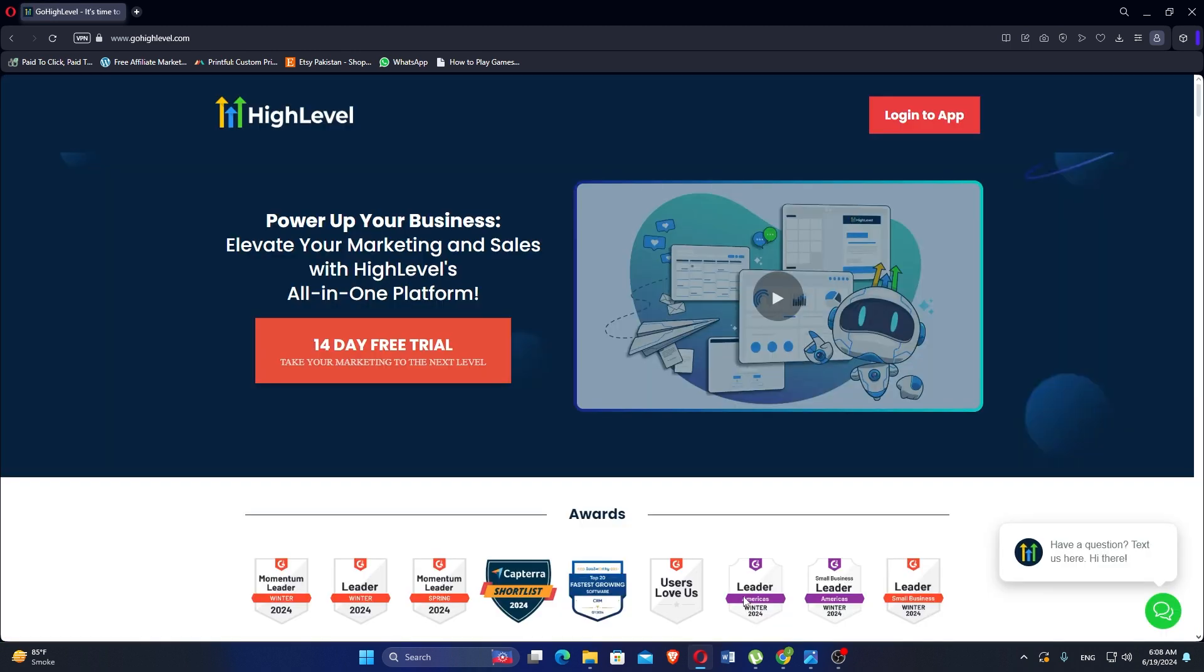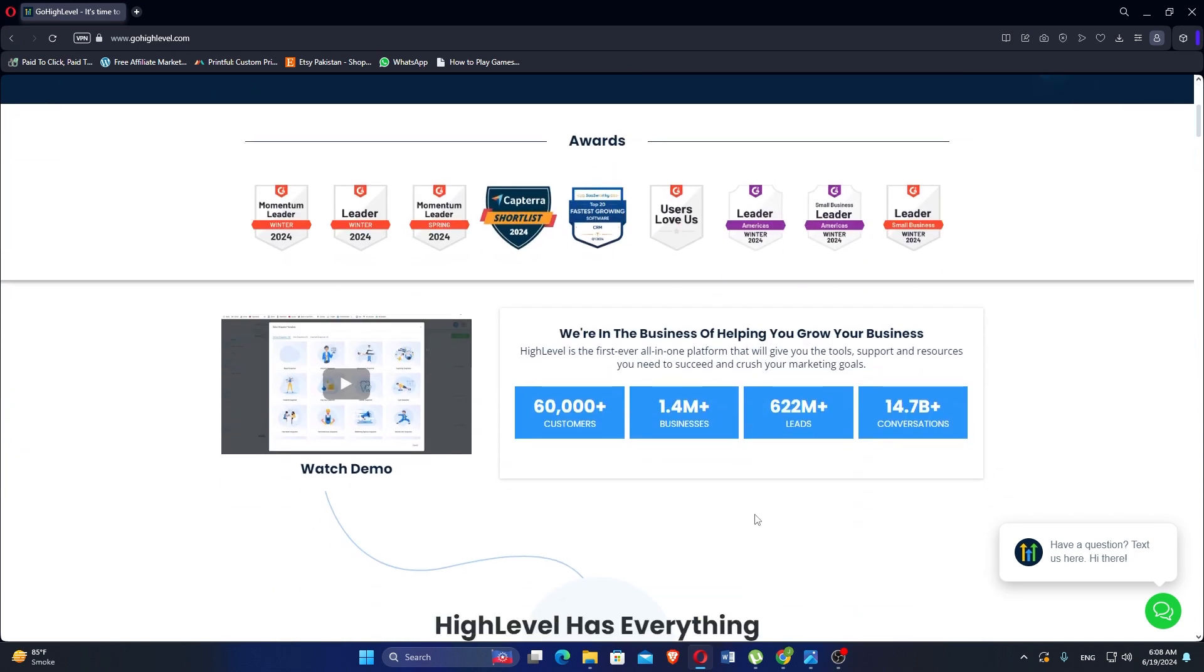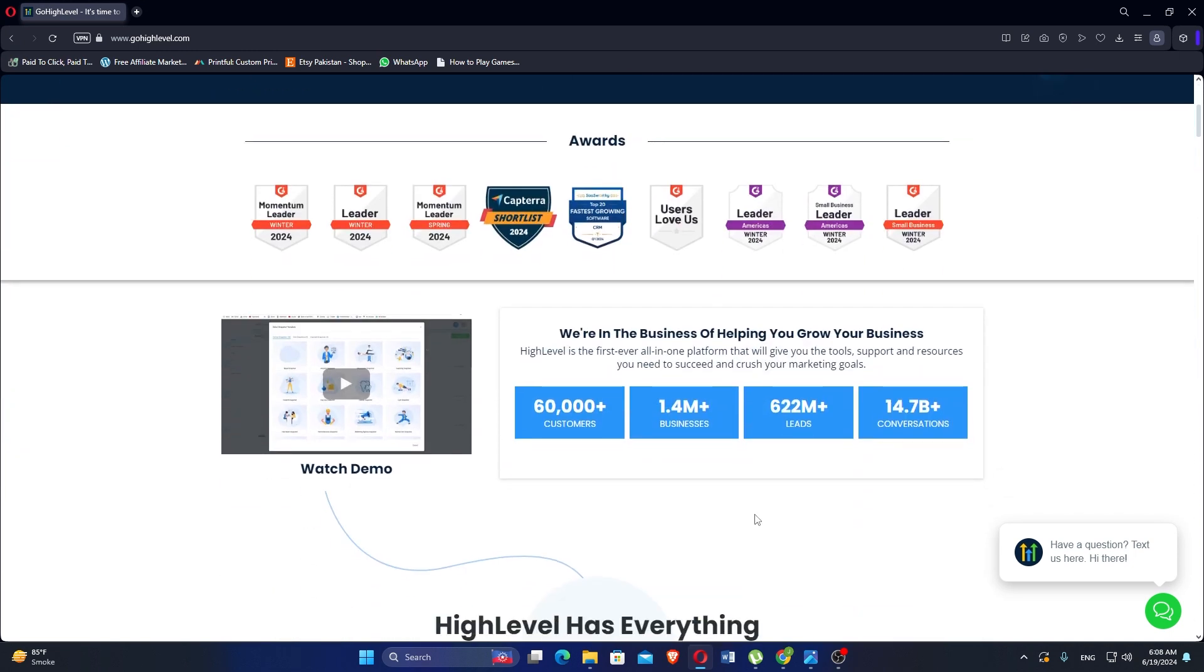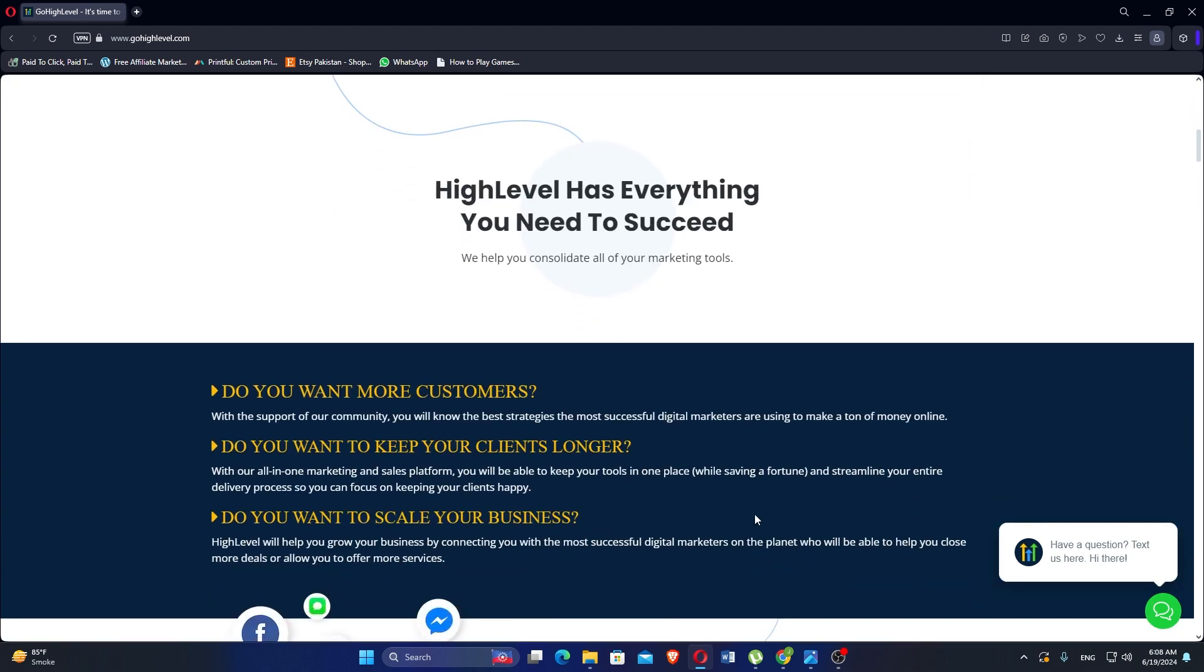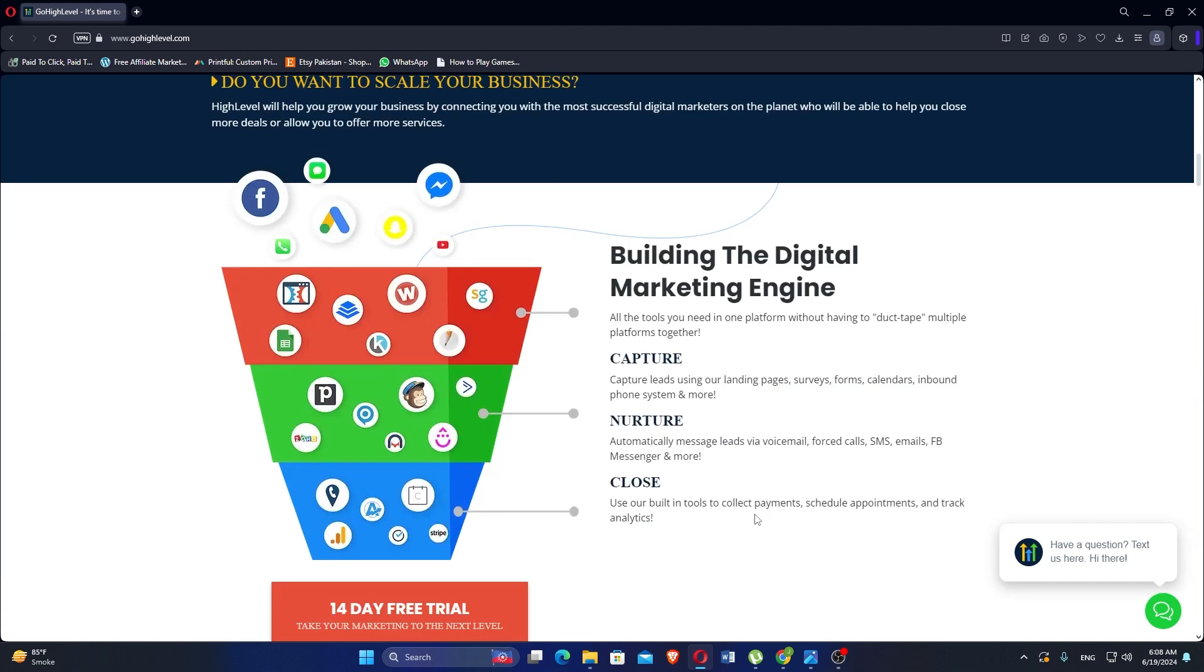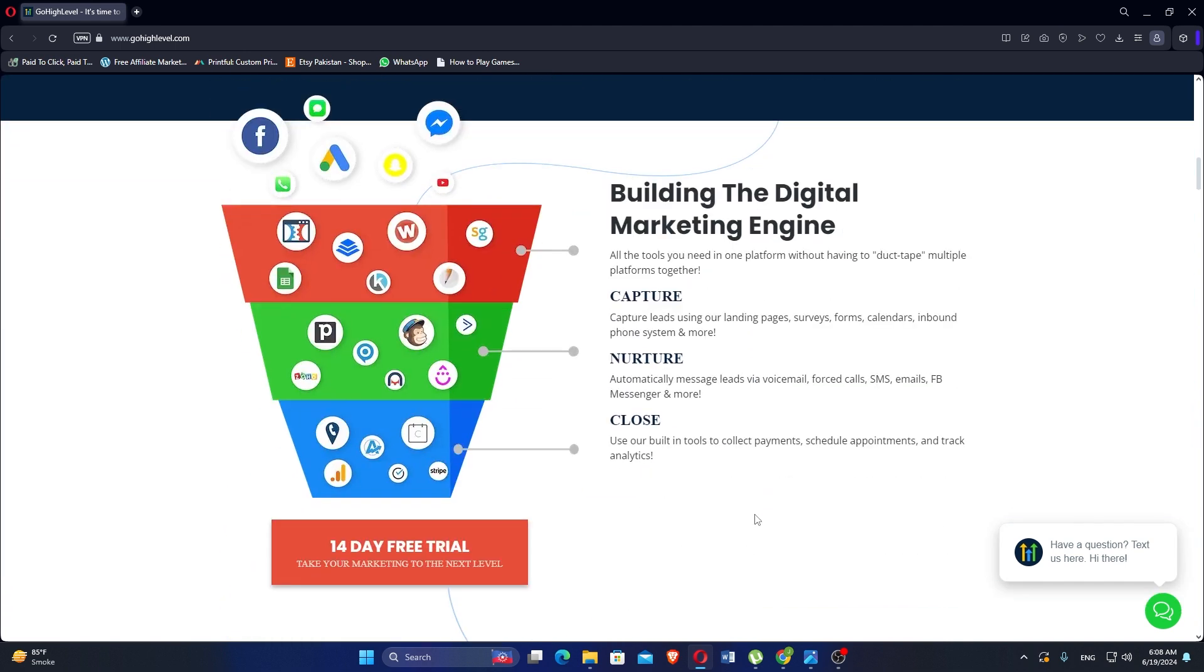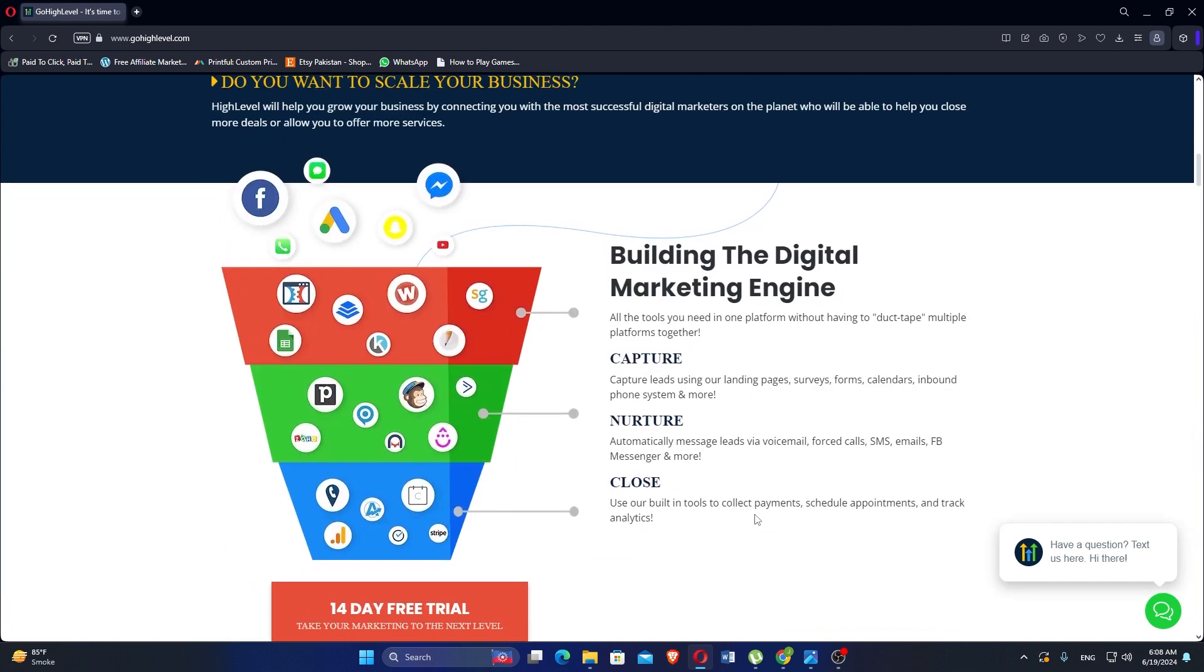The High Level platform is everything that marketers need to manage their leads, websites, funnels, calendars and many other services that are needed to maintain a customer. The CRM and mobile app allows you to charge more than you previously were by offering a platform access fee to your clients.